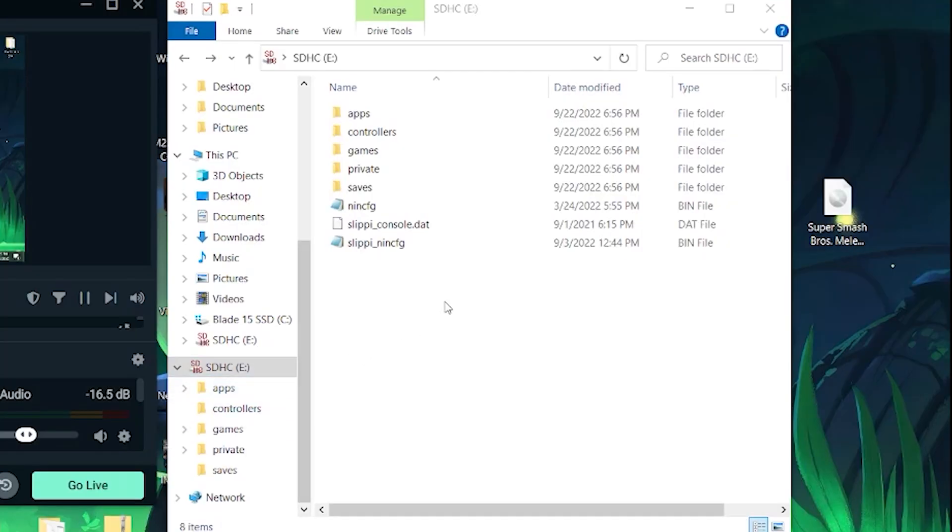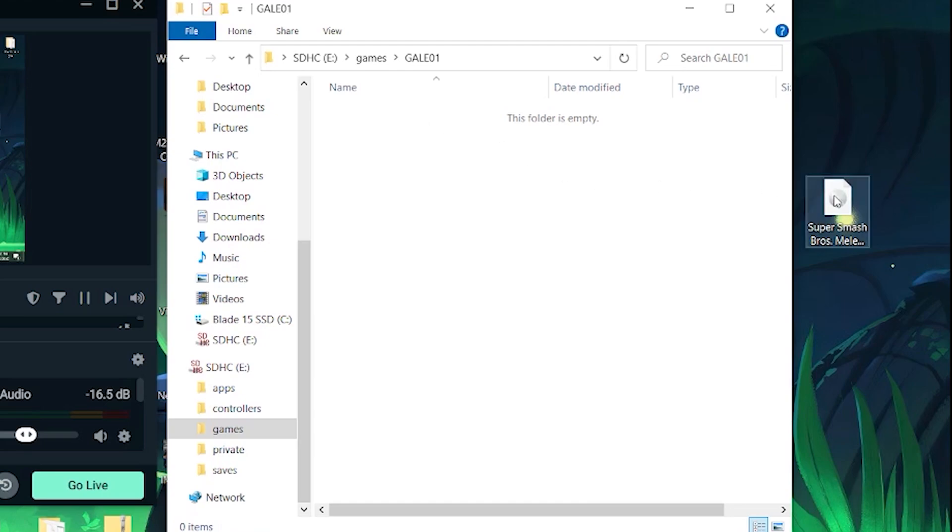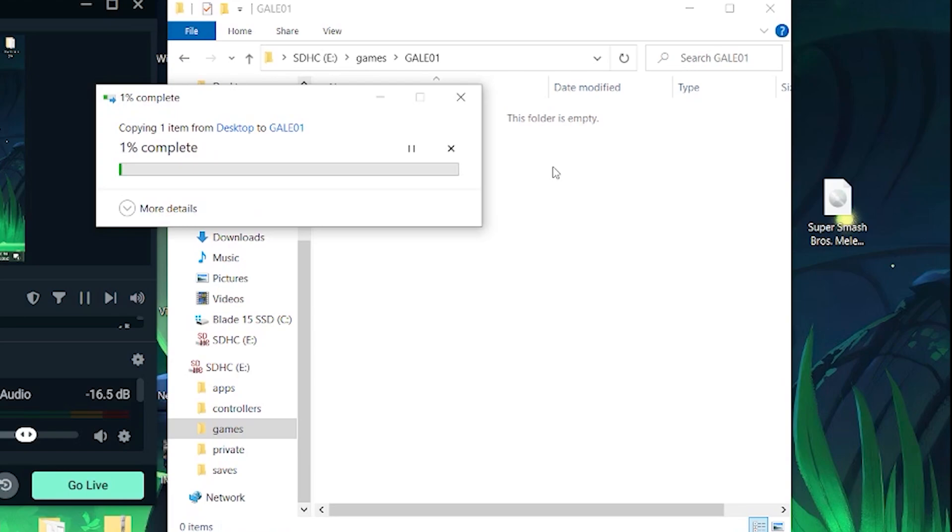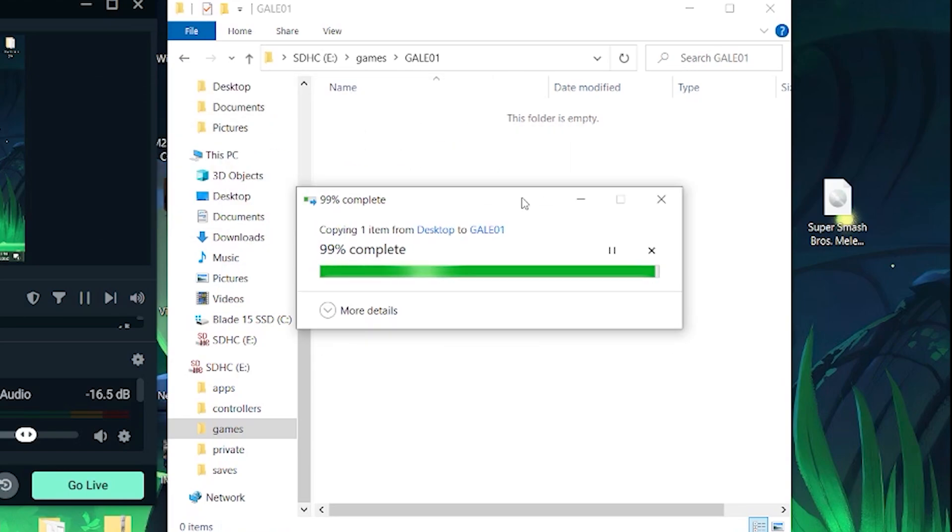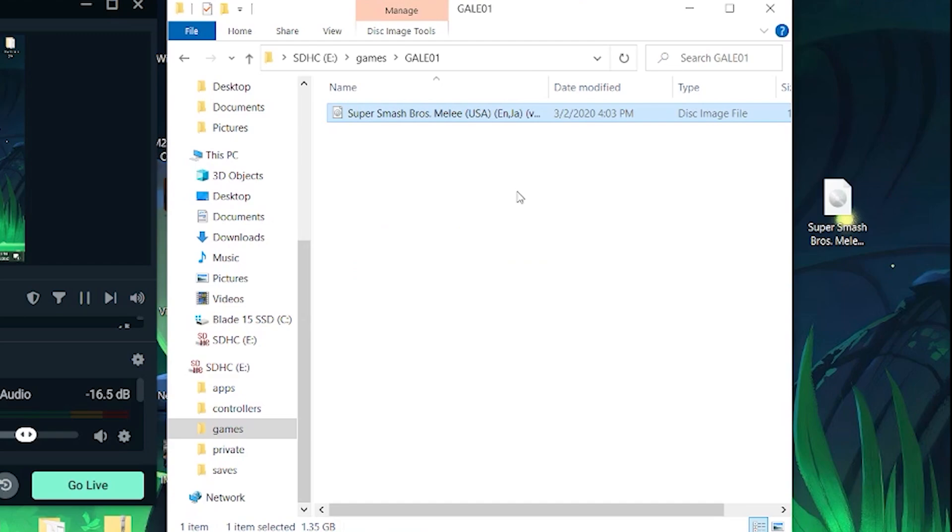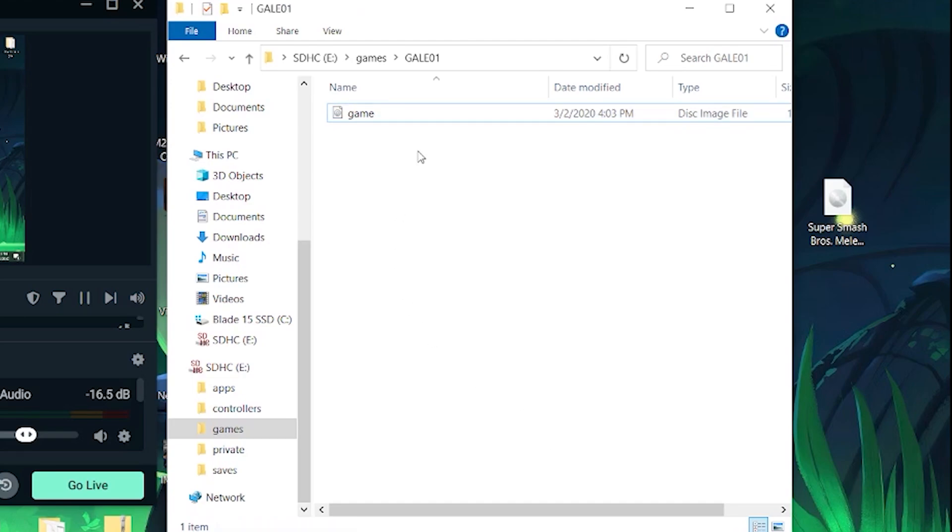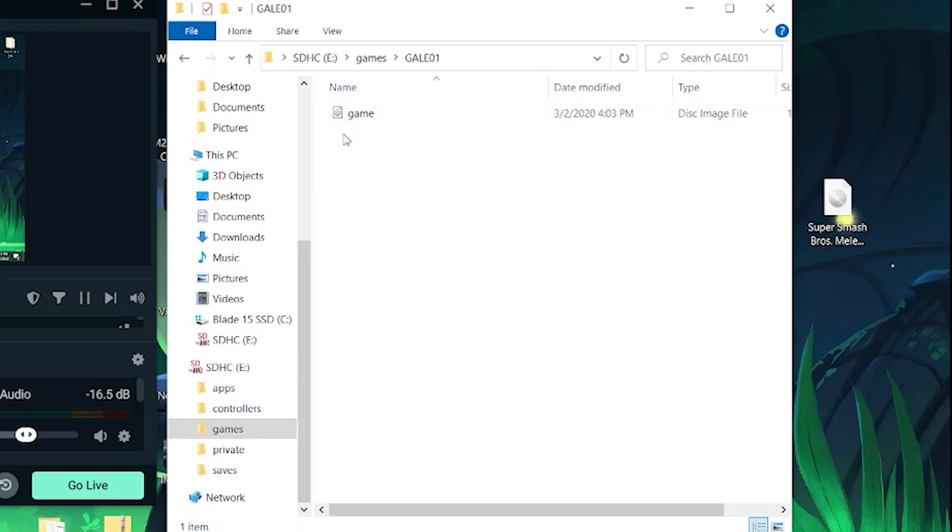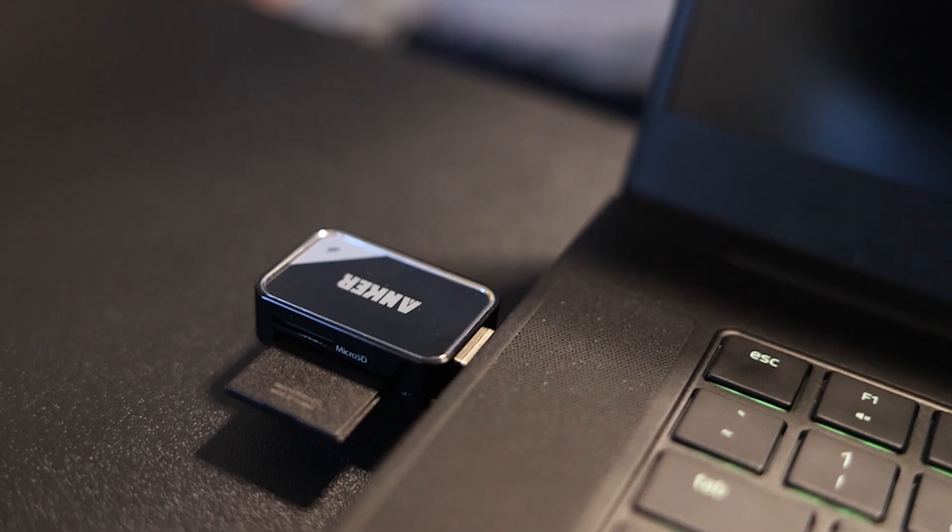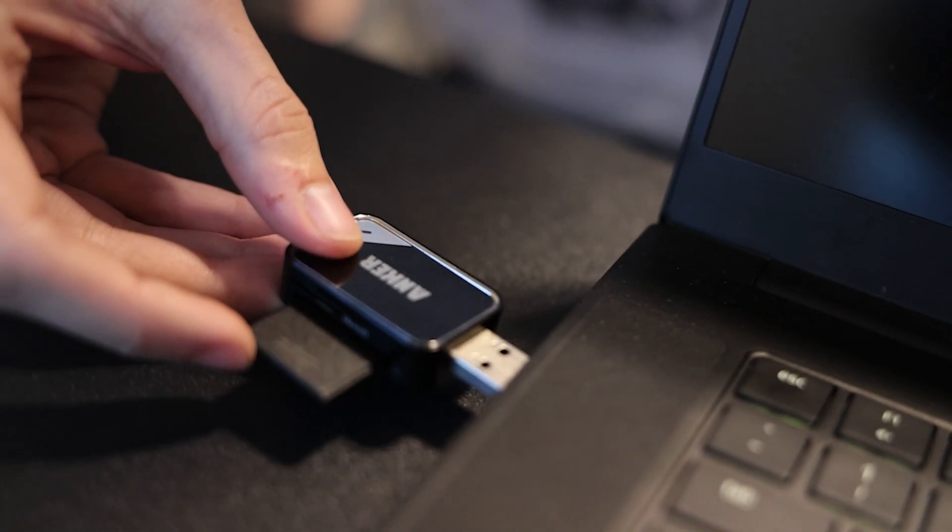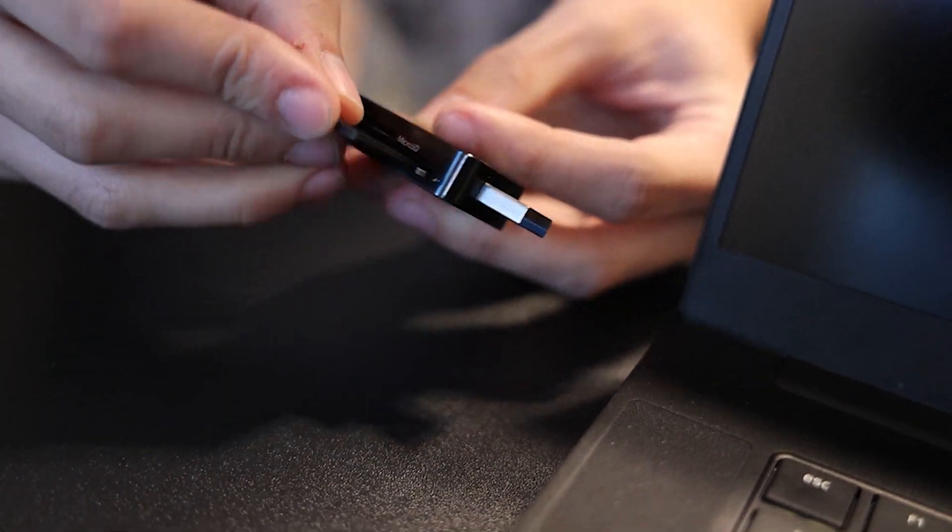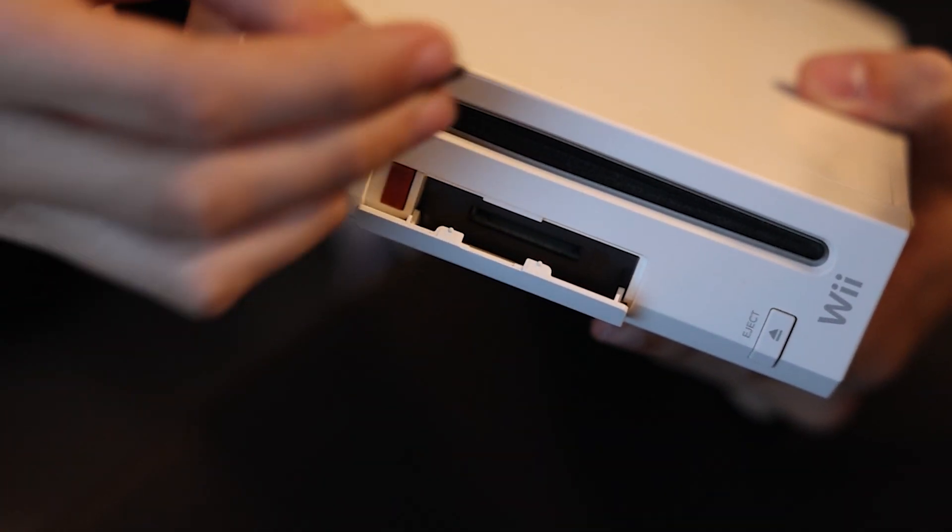Now that you've done that, you're going to go into the SD card and select Games. Click Gale 01 and then drop your legally obtained copy of Melee 1.02 NTSC here. Once you've done that, you're going to want to right-click it and rename it to Game, all lowercase. Now, you can remove the SD card from your computer, insert it back into your Wii, and at this point, you will no longer need to unplug the SD card from the Wii.